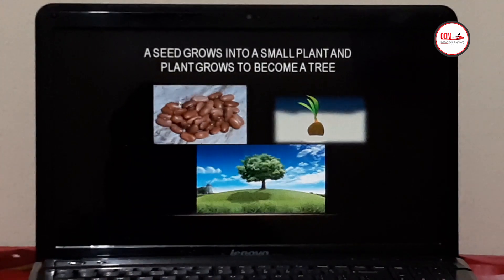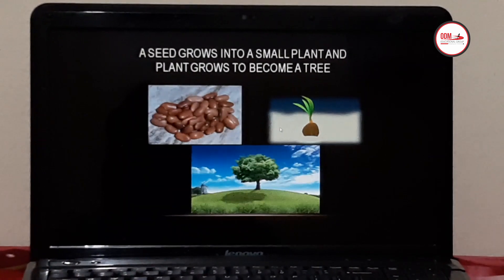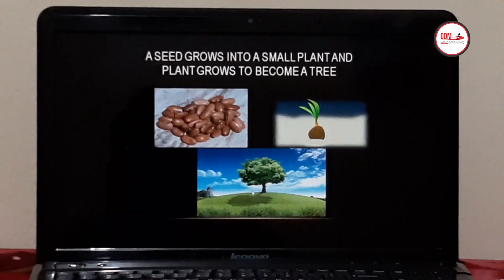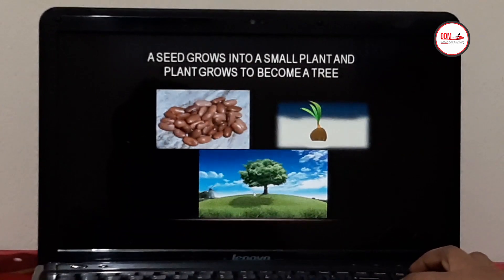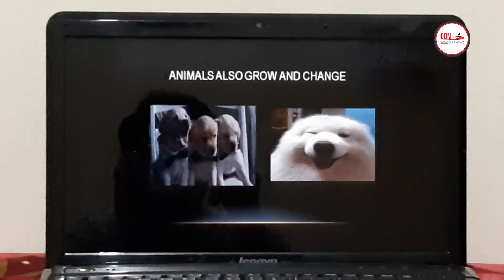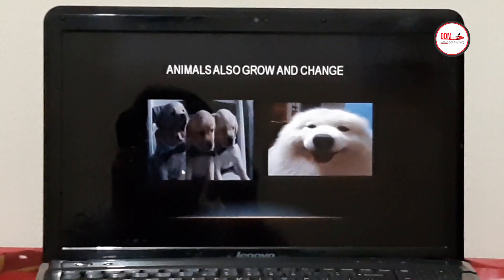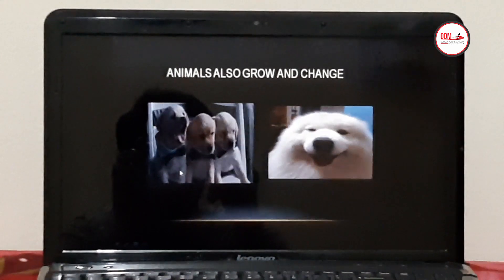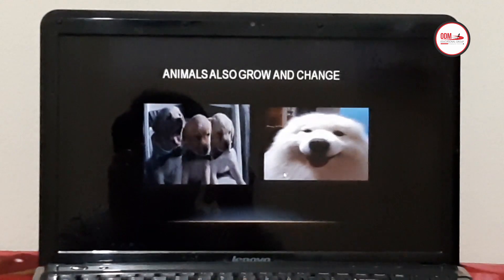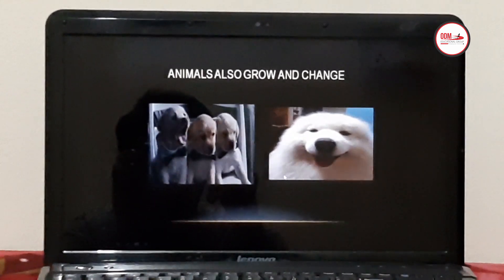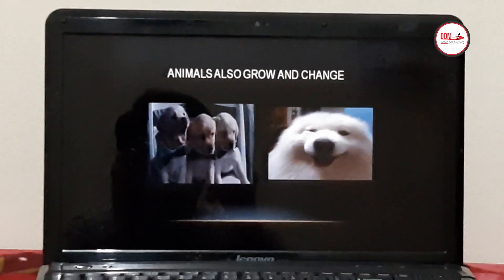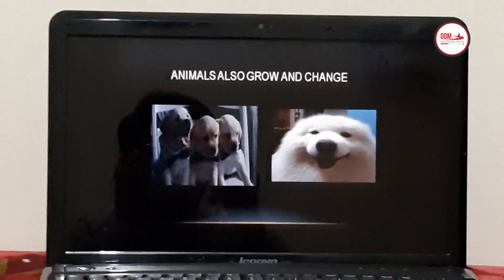A seed grows into a small plant, and a plant grows to become a tree. These are seeds, this is a small plant, and this is a tree. Animals also grow and change. These are puppies, and when puppies grow, they become dogs. Like that, a kitten grows into a cat, a kid grows into a goat, and a calf grows into a cow.